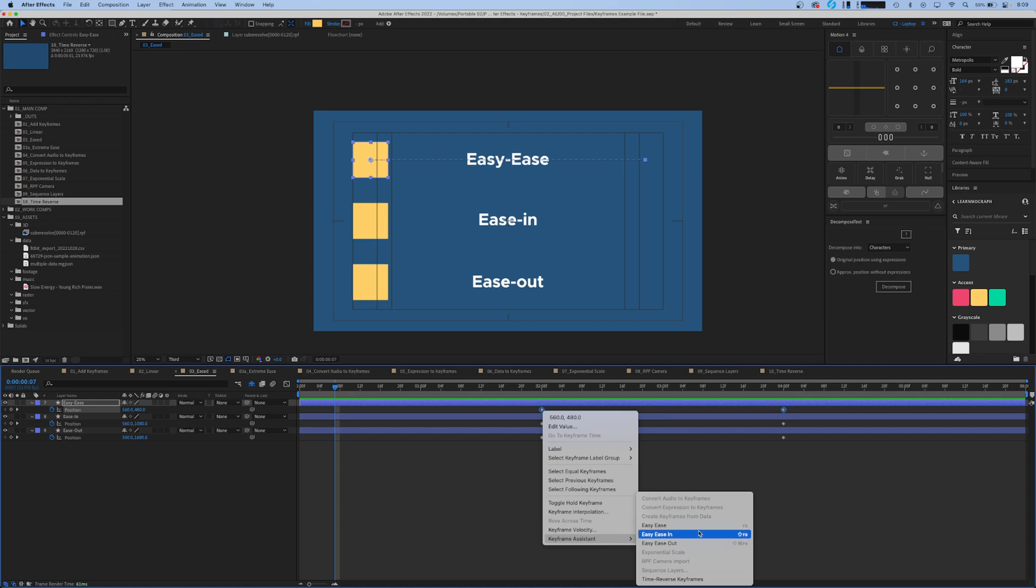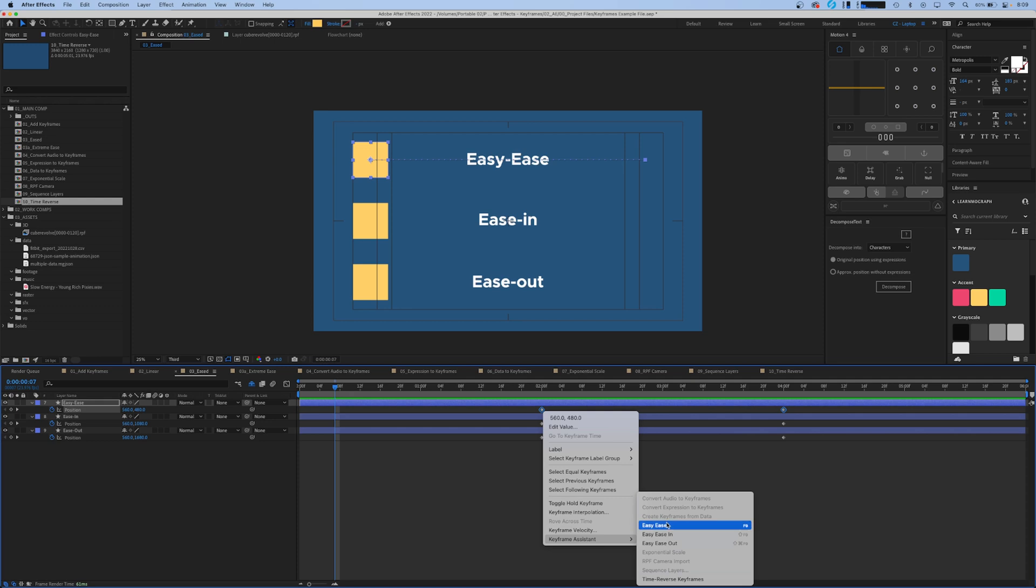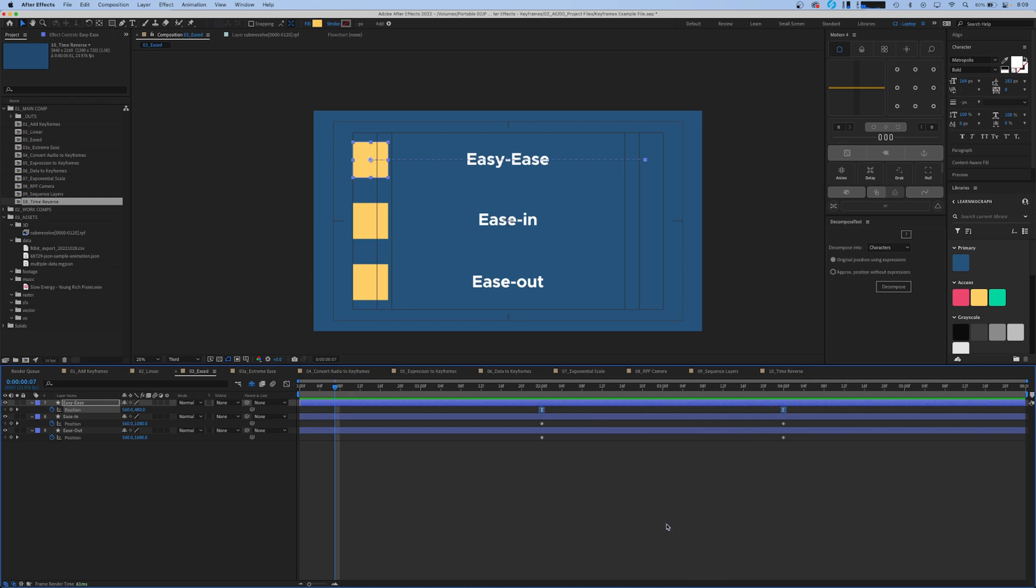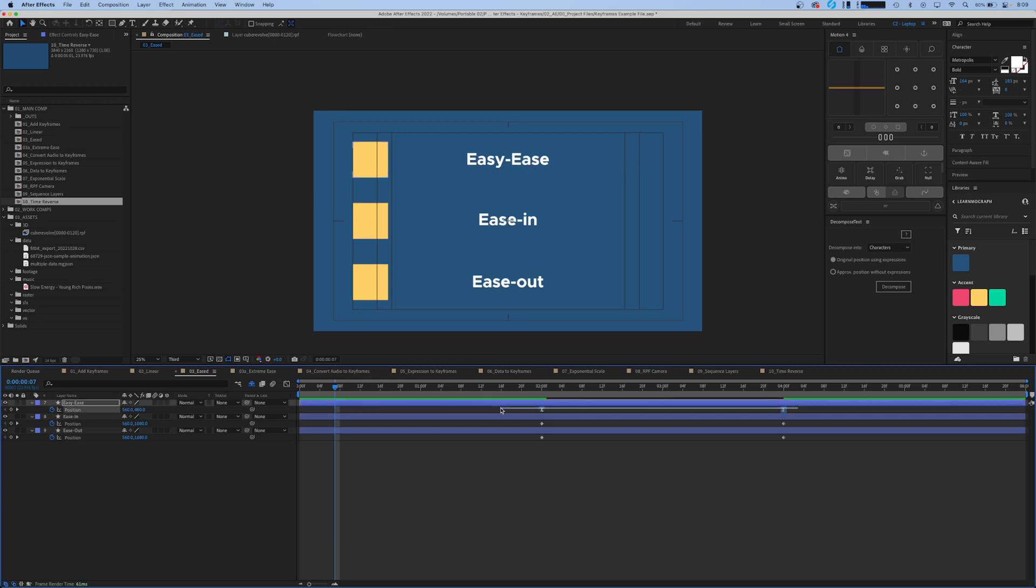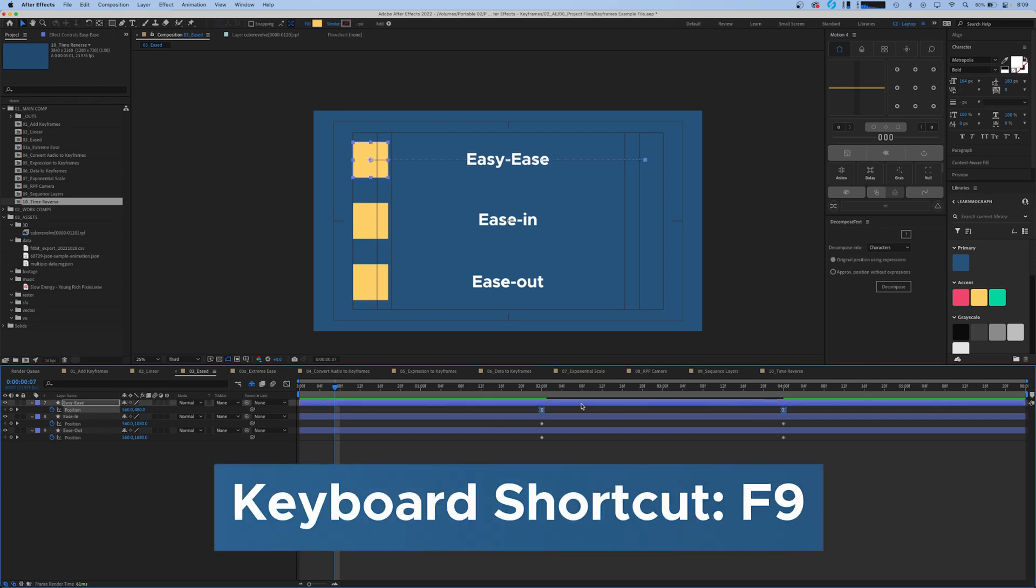These apply three different speed values to your keyframes. Let's change this first one to easy ease. Easy ease changes our keyframes to our ease keyframes. This can also be accessed by selecting the keyframes you want and hitting F9 on your keyboard.